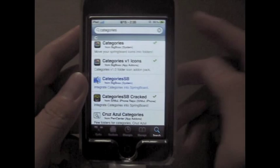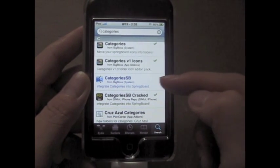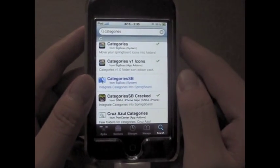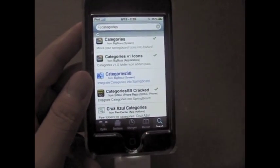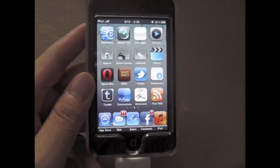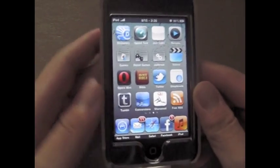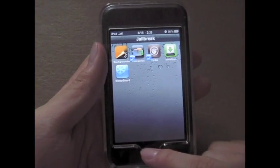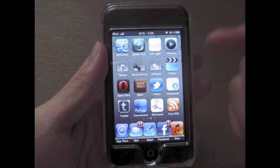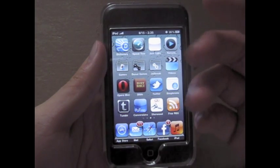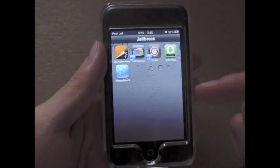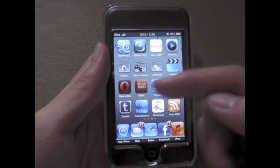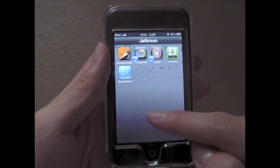Next, you'll notice there's something called Categories SB, which is Categories Springboard. As it says, it integrates categories into the springboard. When you initially download Categories and nothing else and try to open a folder, it will not be smooth — it will take some time to load. Since we want things to be smooth when we jailbreak, you're going to want to fix that.